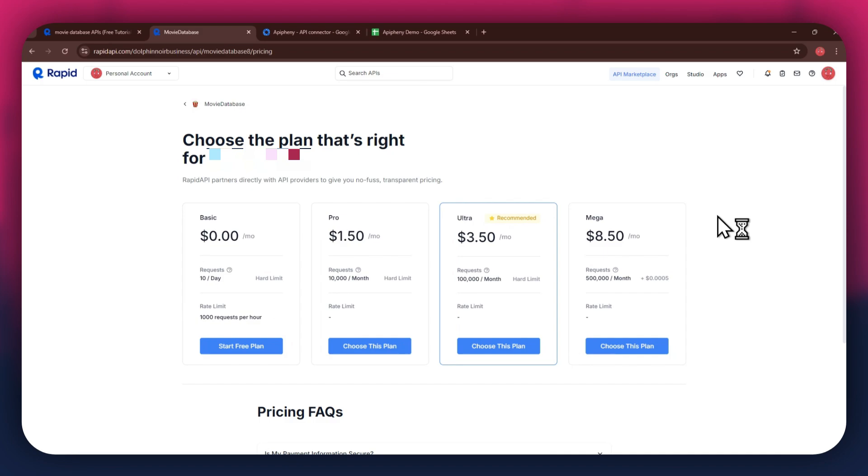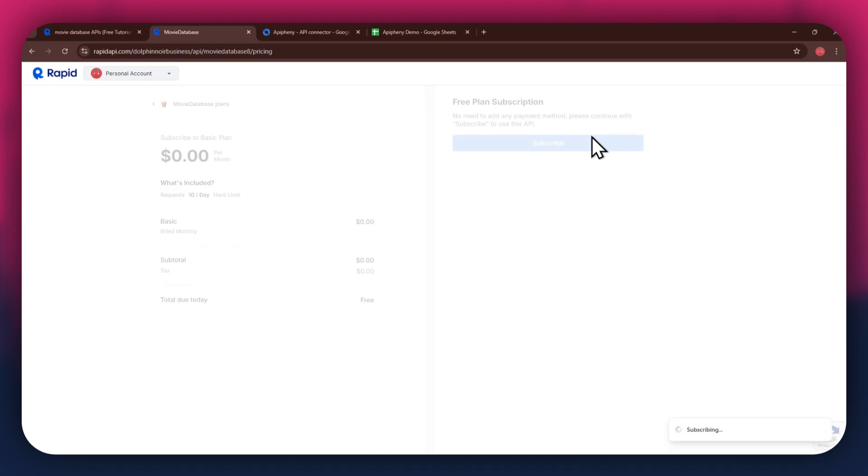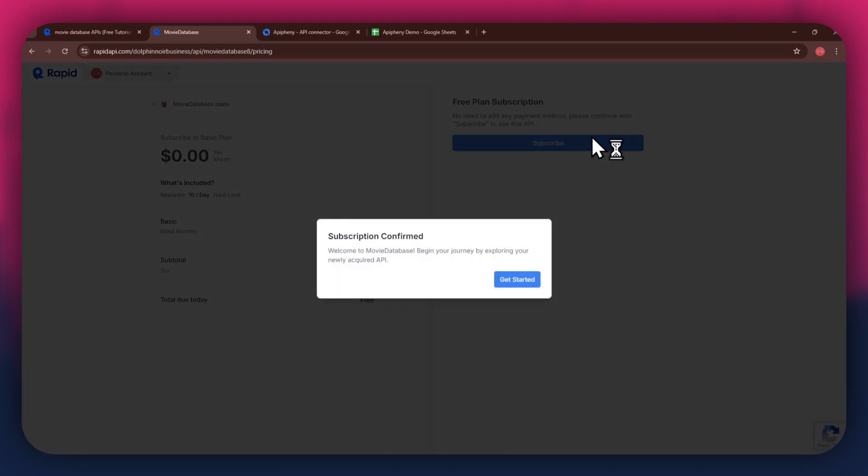If you don't want to get a paid plan, you can also go with the basic to get the API for free. After selecting the plan, make sure to link a debit or credit card with your account. Once linked, click on the subscribe button to complete the subscription process.